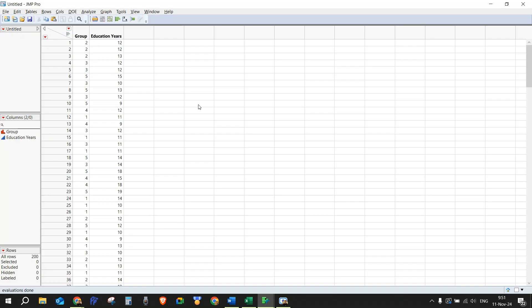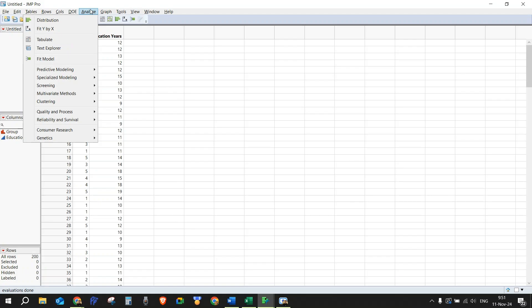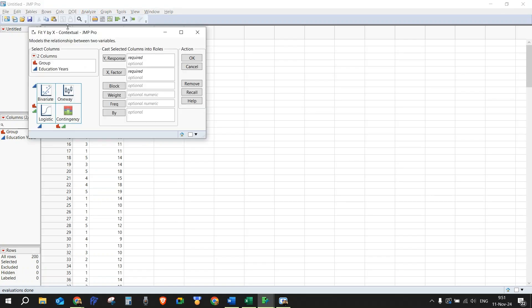What we need to do, we need to go to Analyze, and from there we need to go to Fit Y by X.